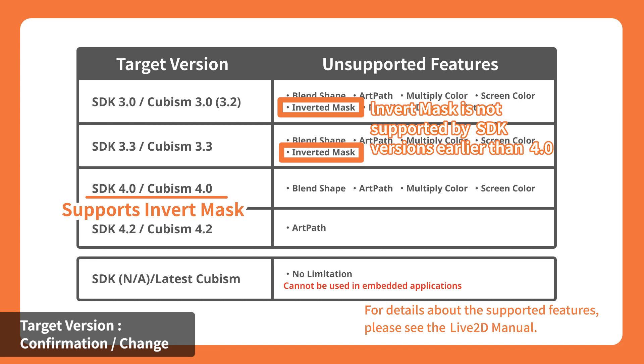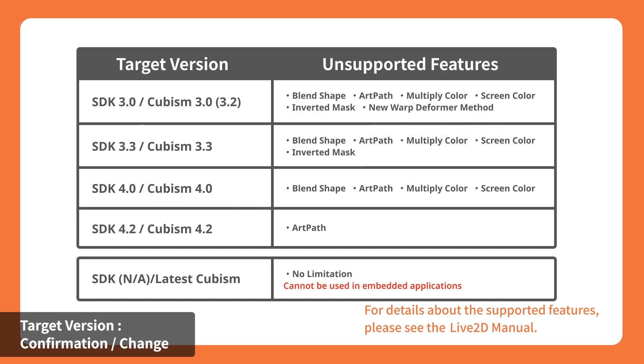The model may not be displayed or may perform incorrectly in the application. This is the reason why it's important to select the target version and export the model files that are suitable for the target SDK version.